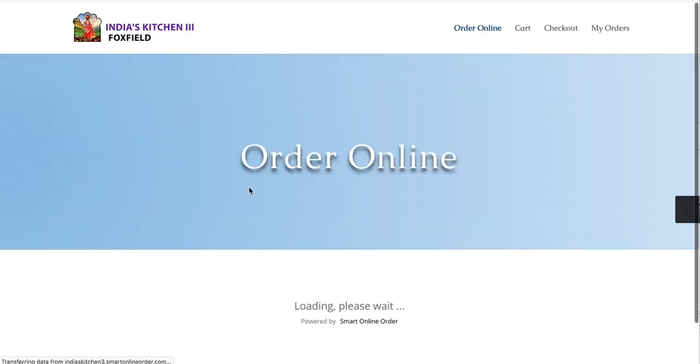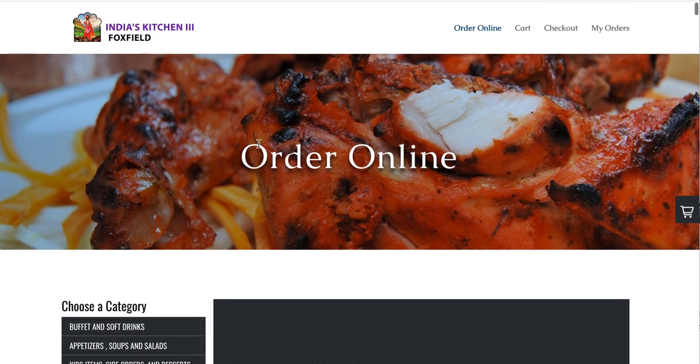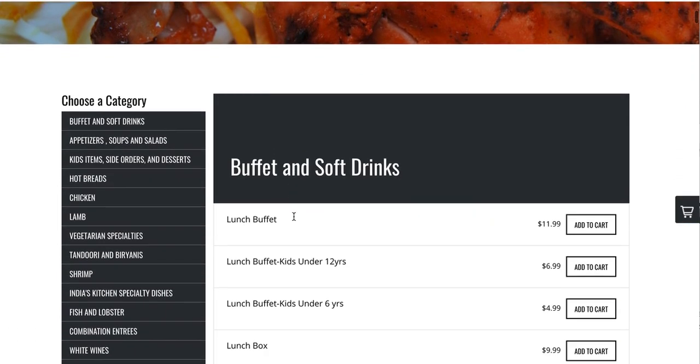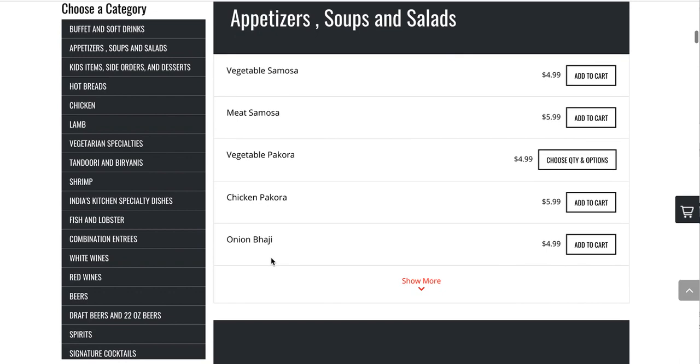And then once you click on it, give it a few seconds to load for the first time. So there we go. There is the order online page. See how nice that looks? We have the logo on the top left. We have the order online, cart checkout, my orders, everything is here.